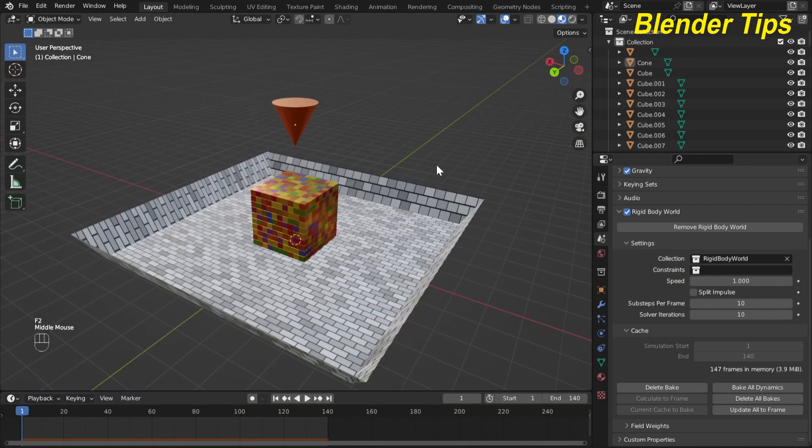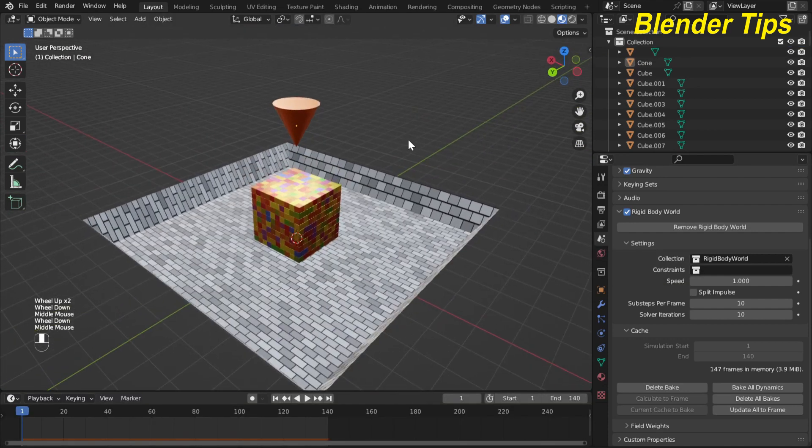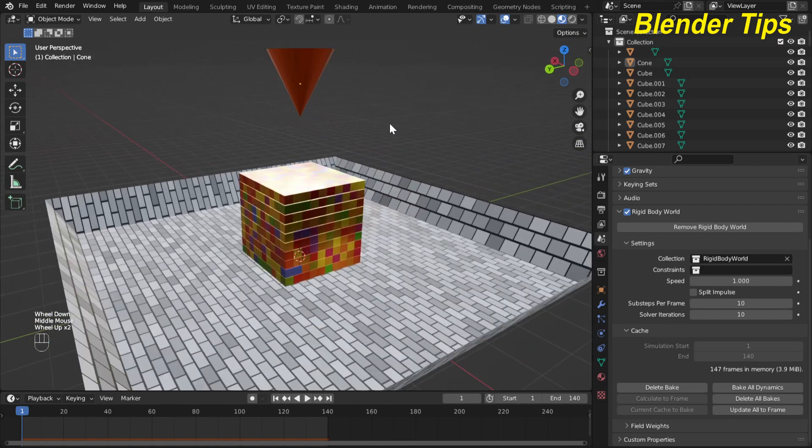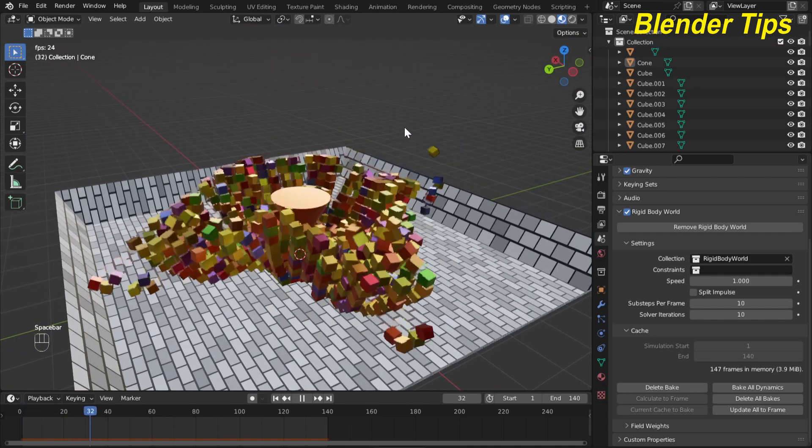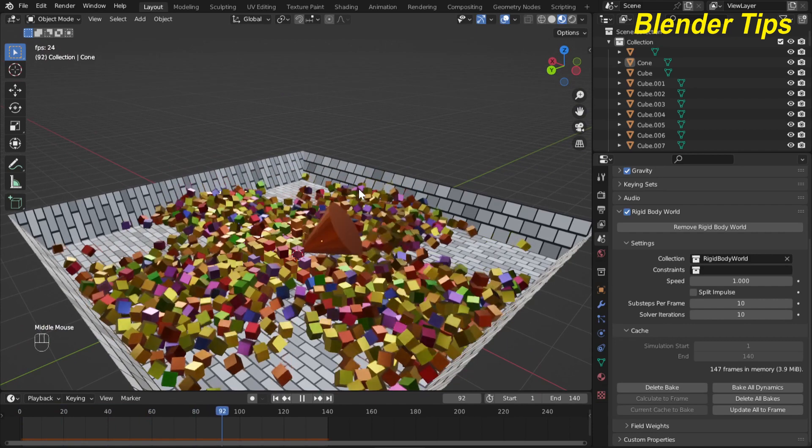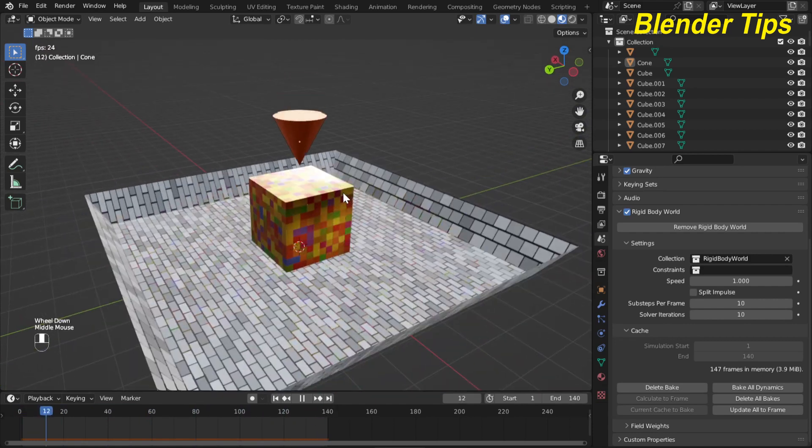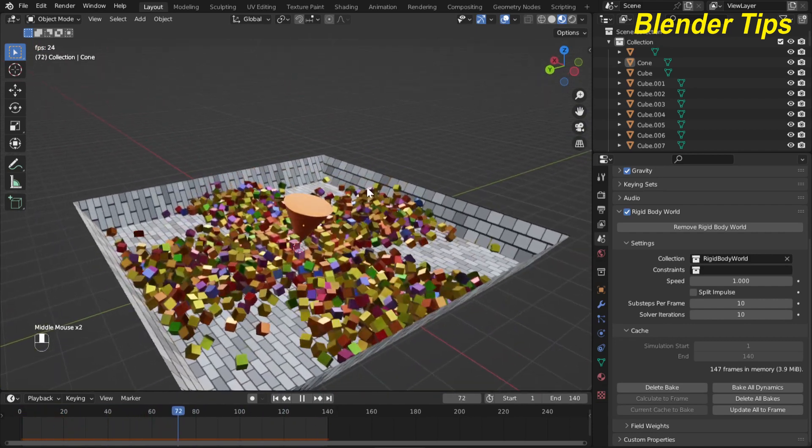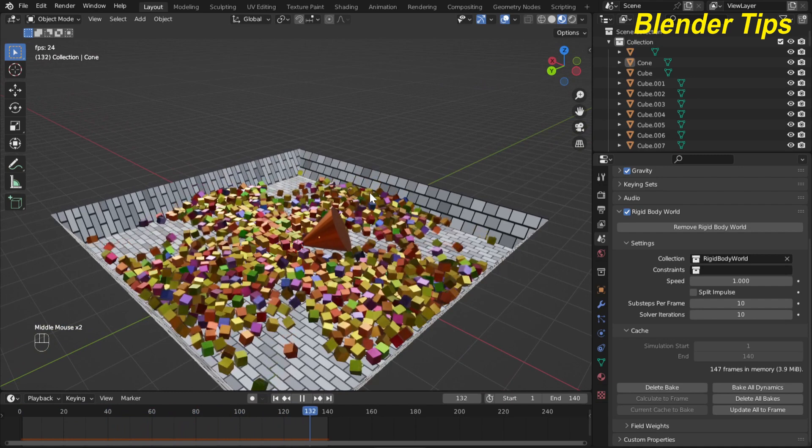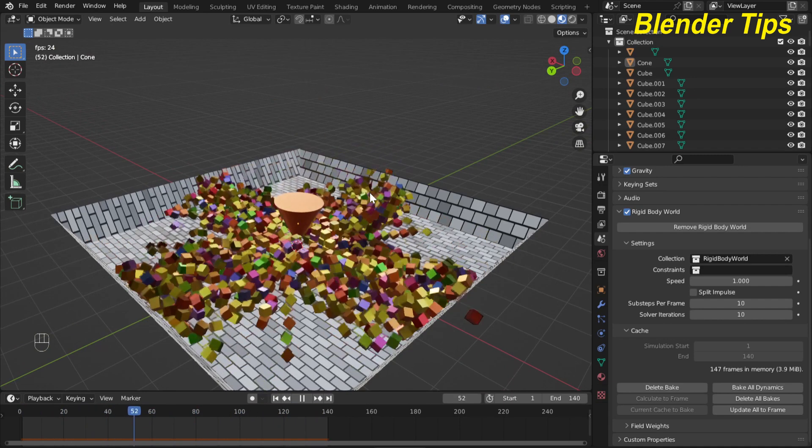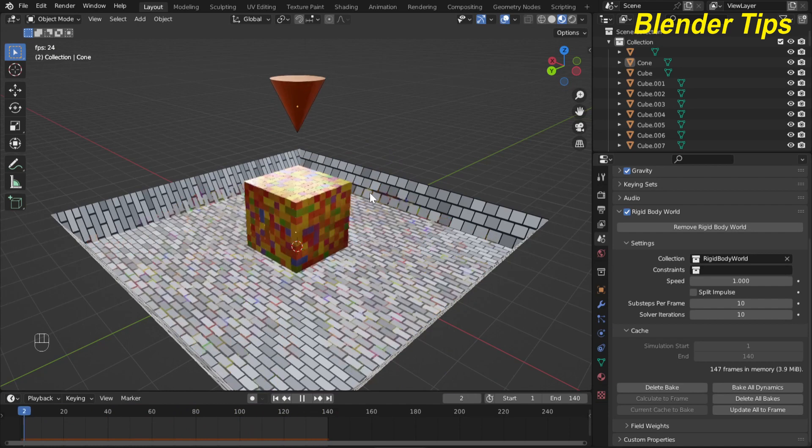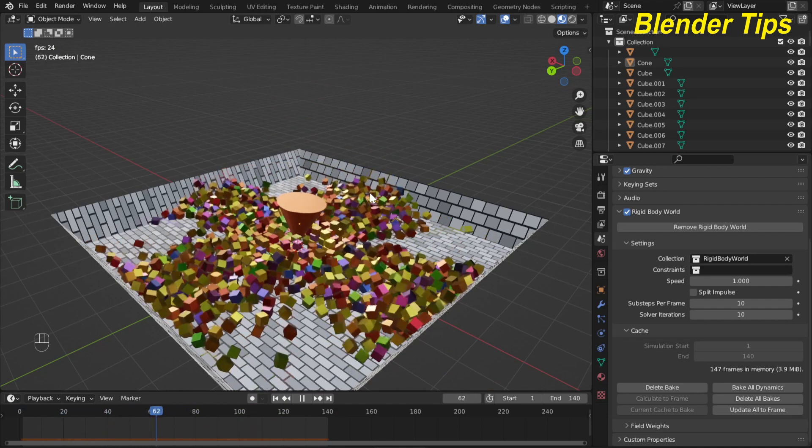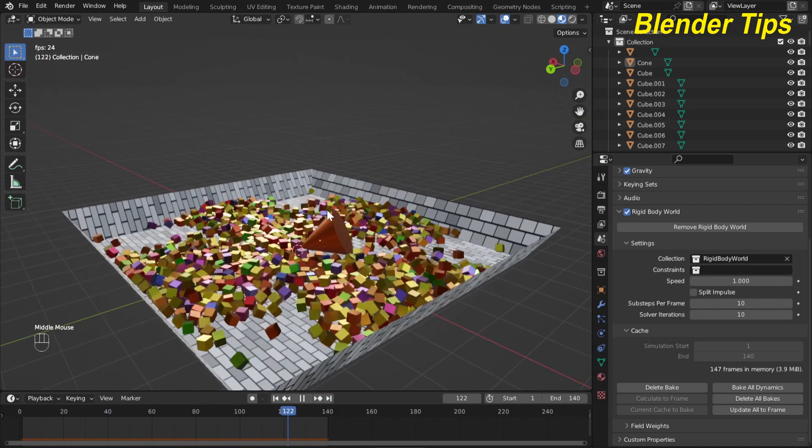After applying materials you can see that our simulation is ready and now we can play the simulation. This will create a nice beautiful rigid body result. So in this way by applying Array modifiers and rigid body physics properties you can easily create this kind of animation.